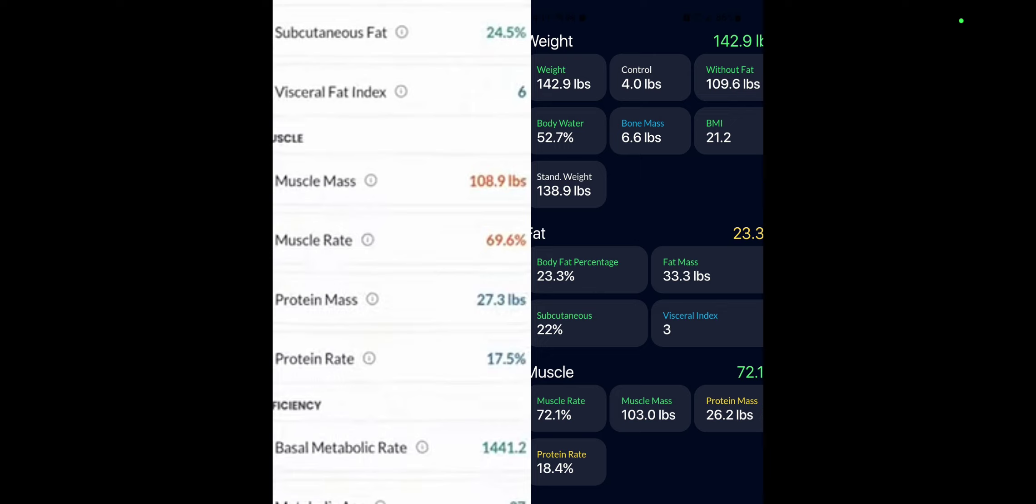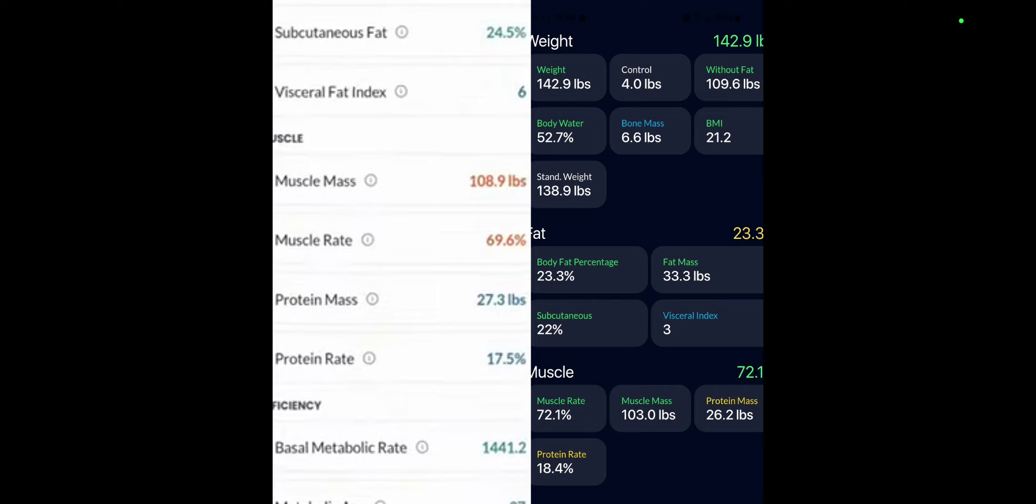Some other parameters that, let's look at, I guess, protein mass has gone from 27.3 pounds to 26, down here 26.2. So it's gone down a little bit. Protein rate has gone up for some reason. It's gone from 17.5 to 18.4. Don't know why. I think that's the rate at which you're gaining protein or something like that. So that's gone up, which makes sense because now I have more muscle to my weight.